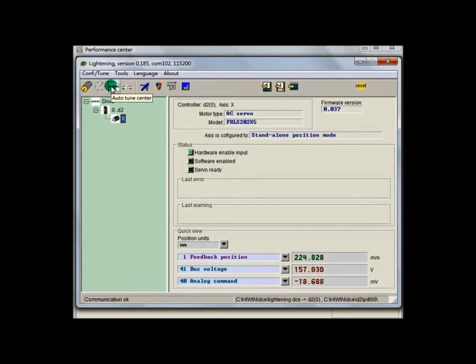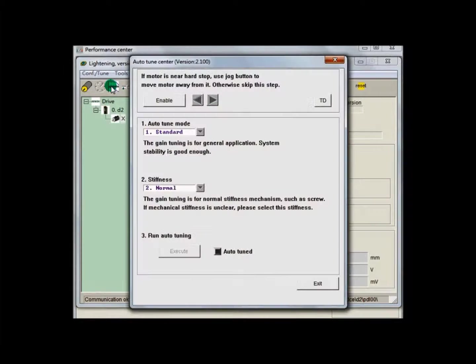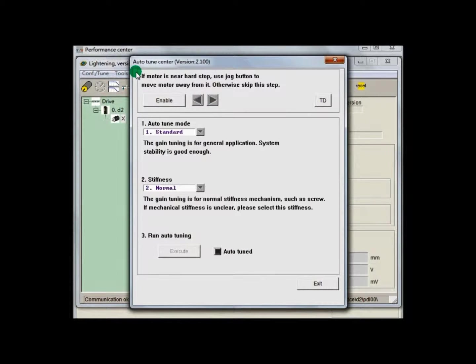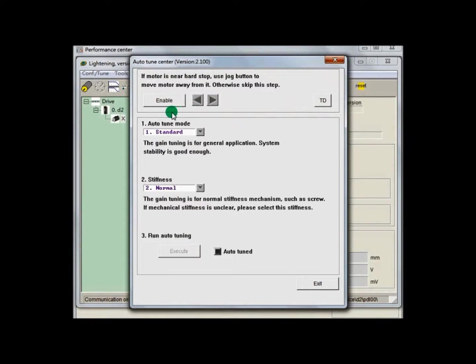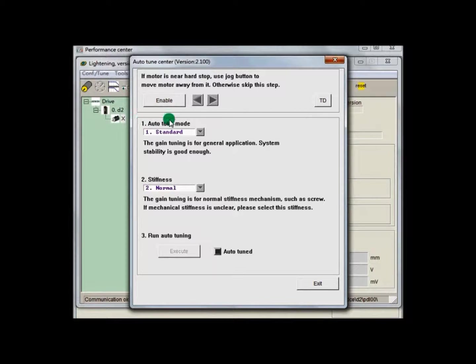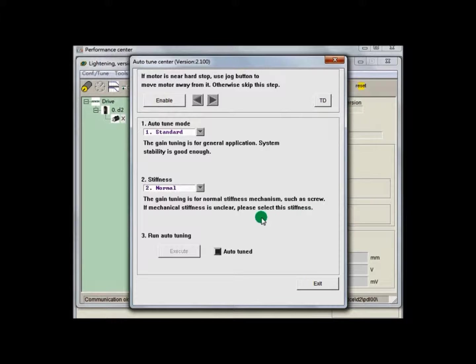Auto-Tune Center is where we operate Auto-Tune function. It is composed of two areas. The first area is Enable and Disable area, where we check the direction of motor and encoder. The second area is where we set up and operate Auto-Tune function.